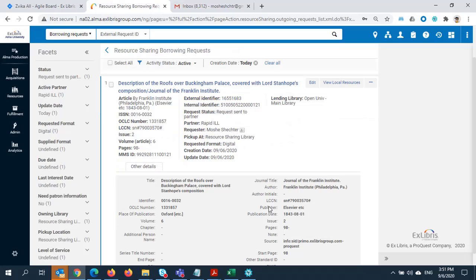This happened based on my configurations, which have been set up to send all digital requests to RapidILL first for fulfillment. If Rapid was unable to fulfill the request, it would have been rejected by Rapid and moved to another potential lender.